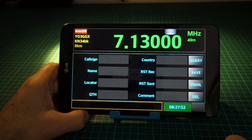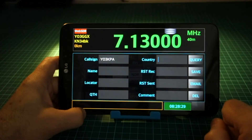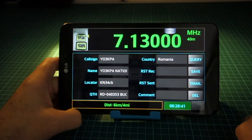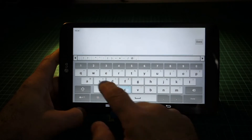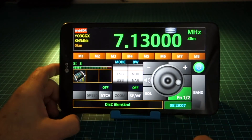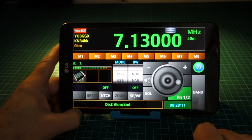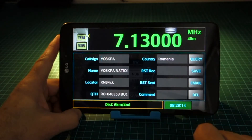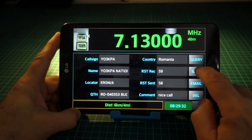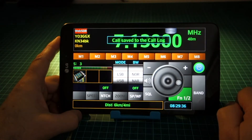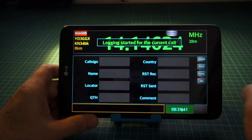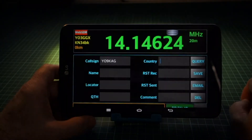Enter just the callsign of the correspondent. Click on the UTC clock to toggle between the radio interface and the log entry without closing the current entry. Save the entry when ending the call. The UTC clock background will go black.